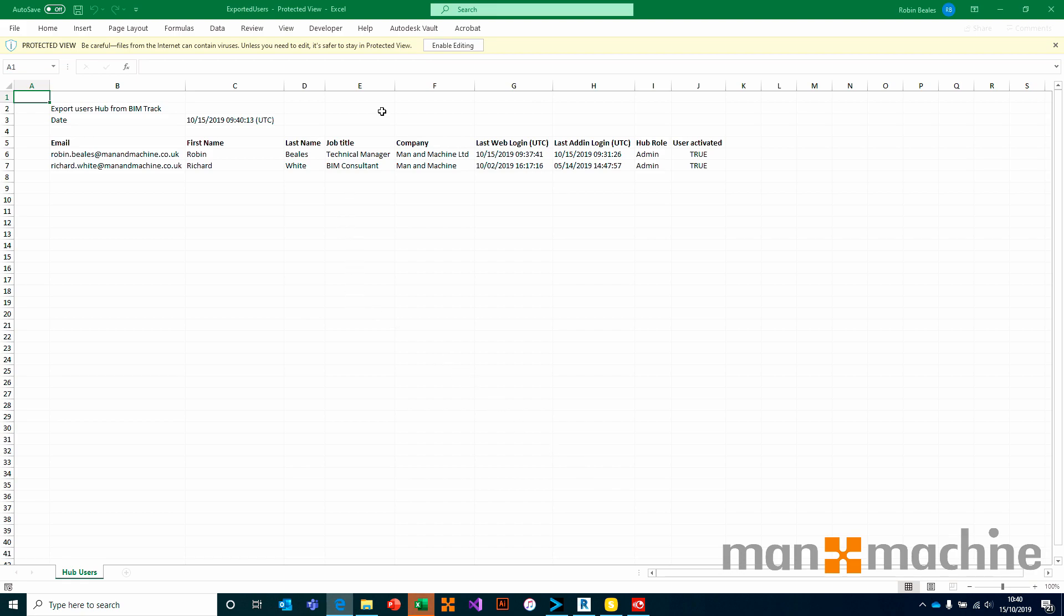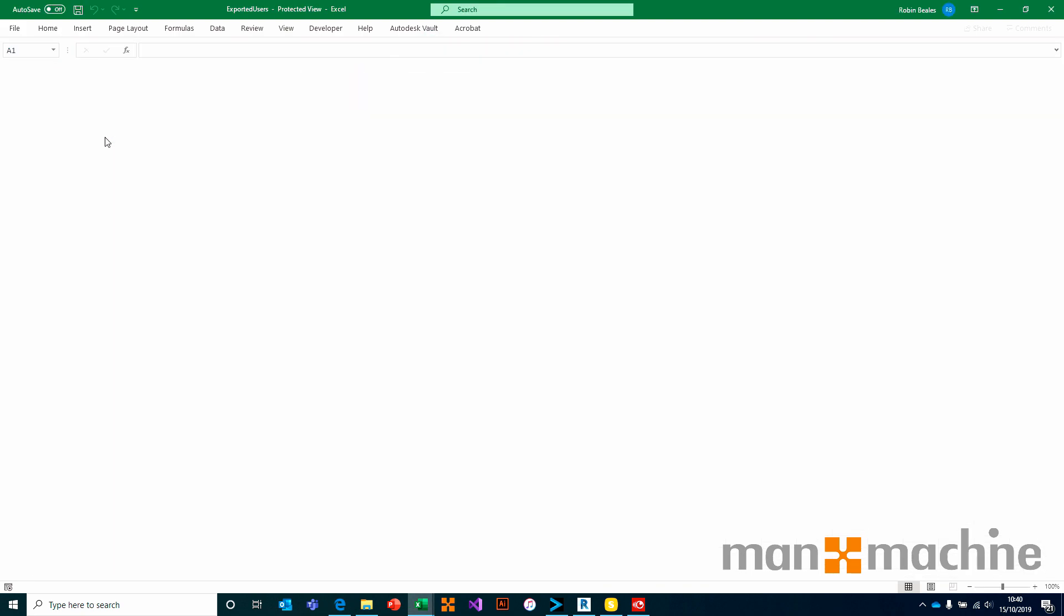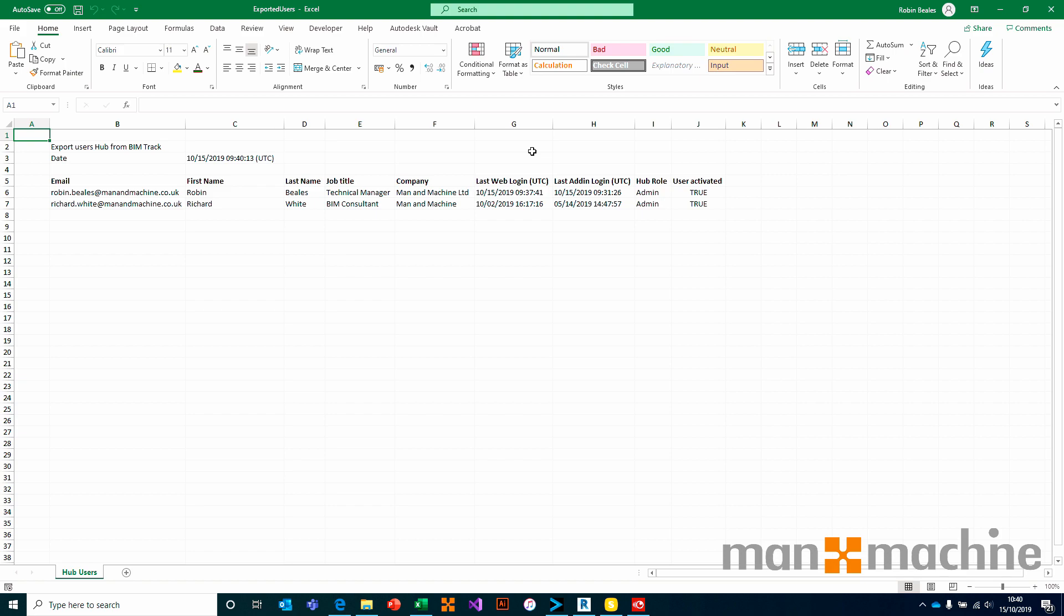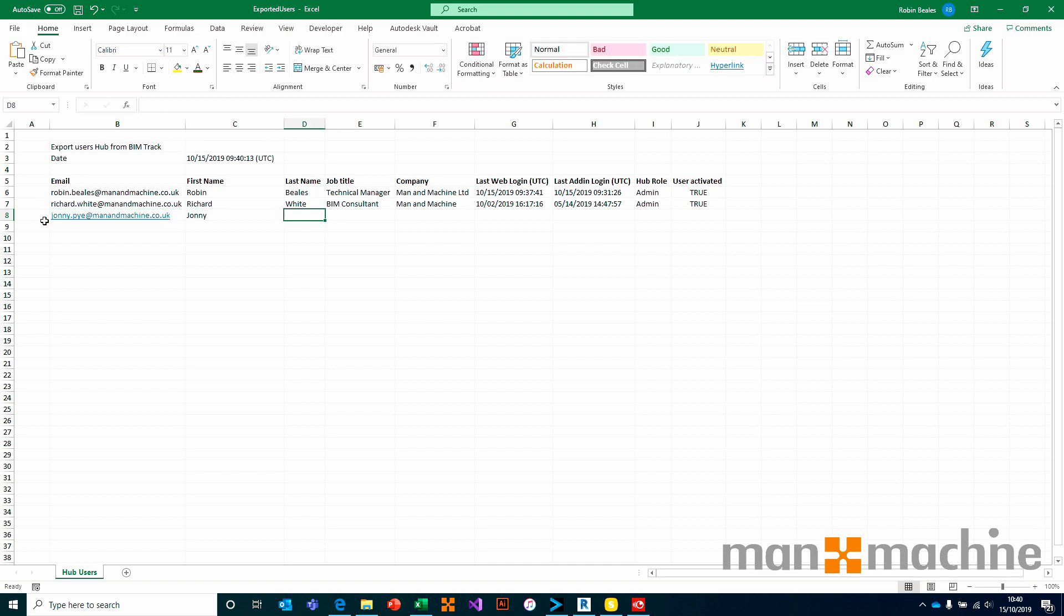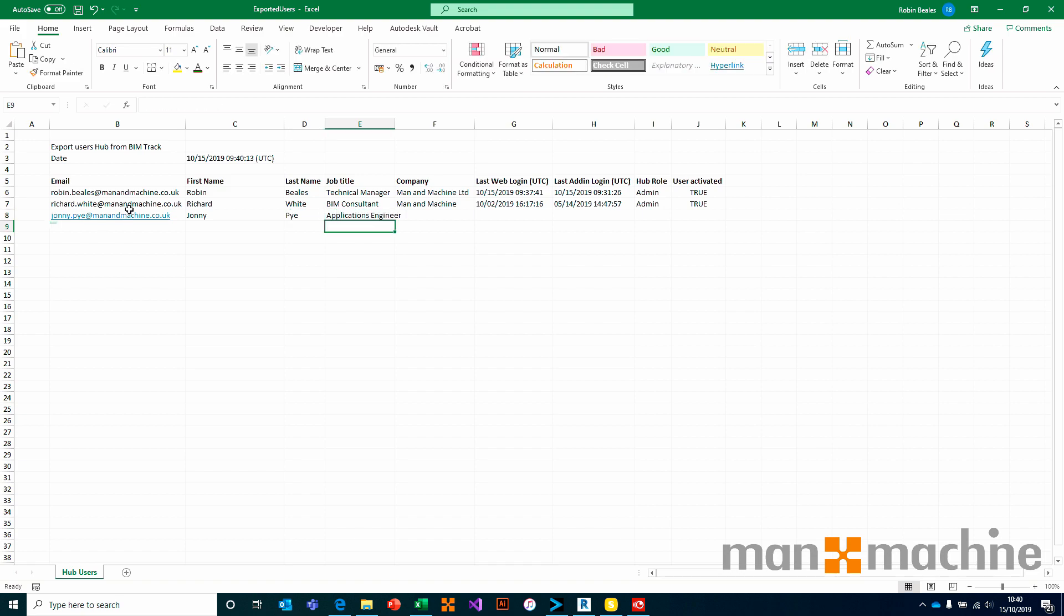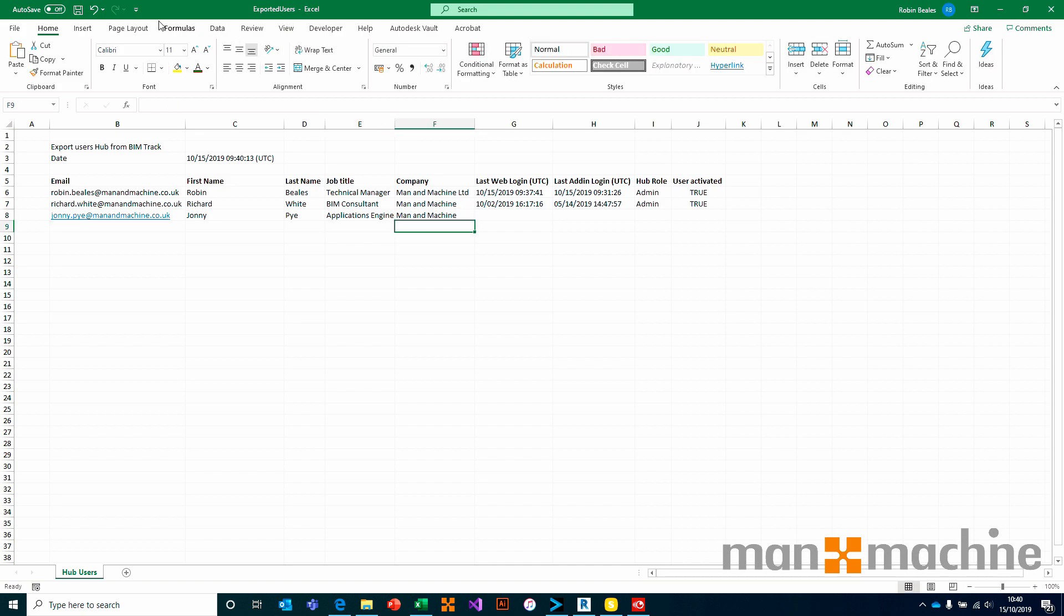For example, if I took this exact format and added a further user. And saved.